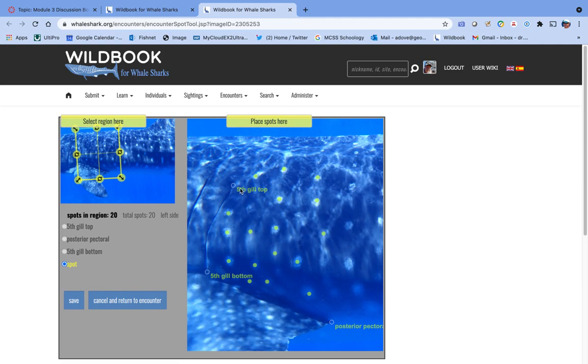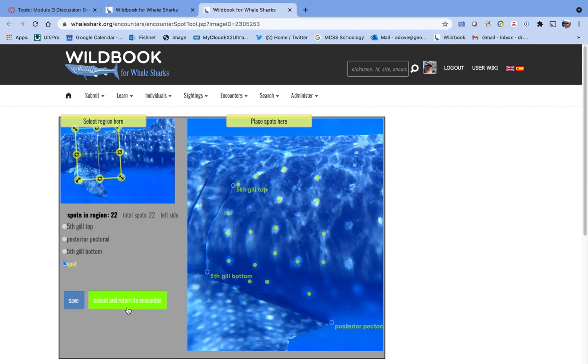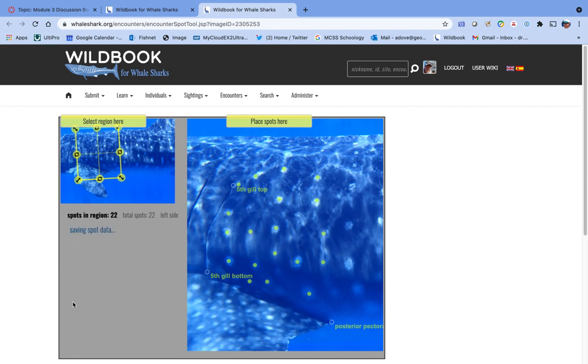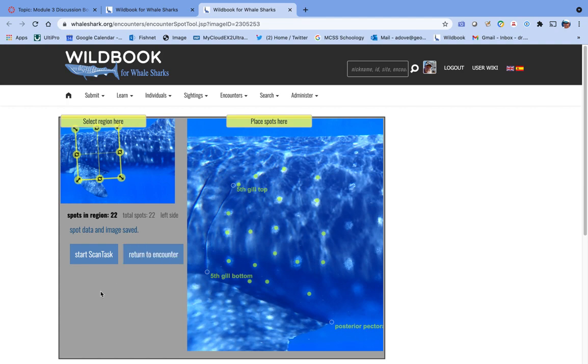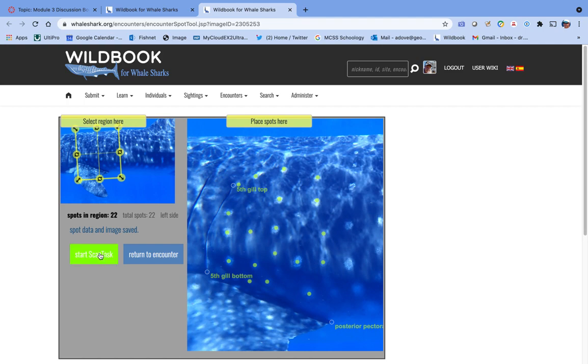So once we've got them clicked in like that, we can go ahead and save those spot data. And that's exactly what's happening here. And once it's successfully saved that, you can see this button here that says start scan task. And so that's what we're going to do. Start scan task.